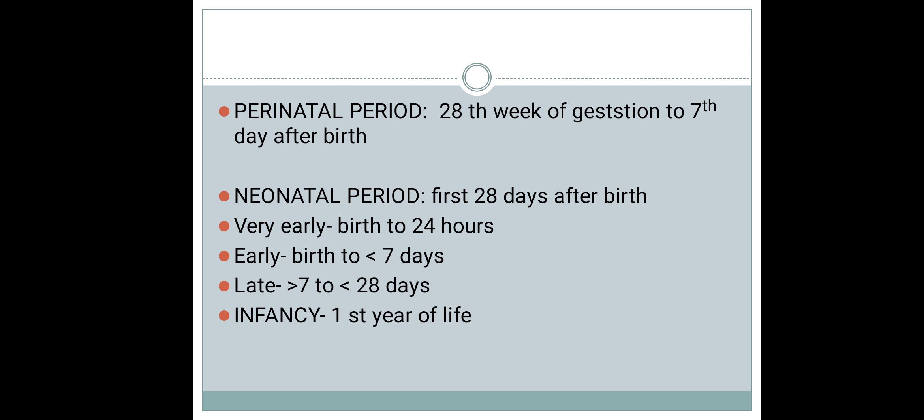The neonatal period is defined as the first 28 days after birth, which can be further classified into: very early neonatal period (up to 24 hours), early neonatal period (birth to seven days of life), and late neonatal period (seven to twenty-eight days of life).